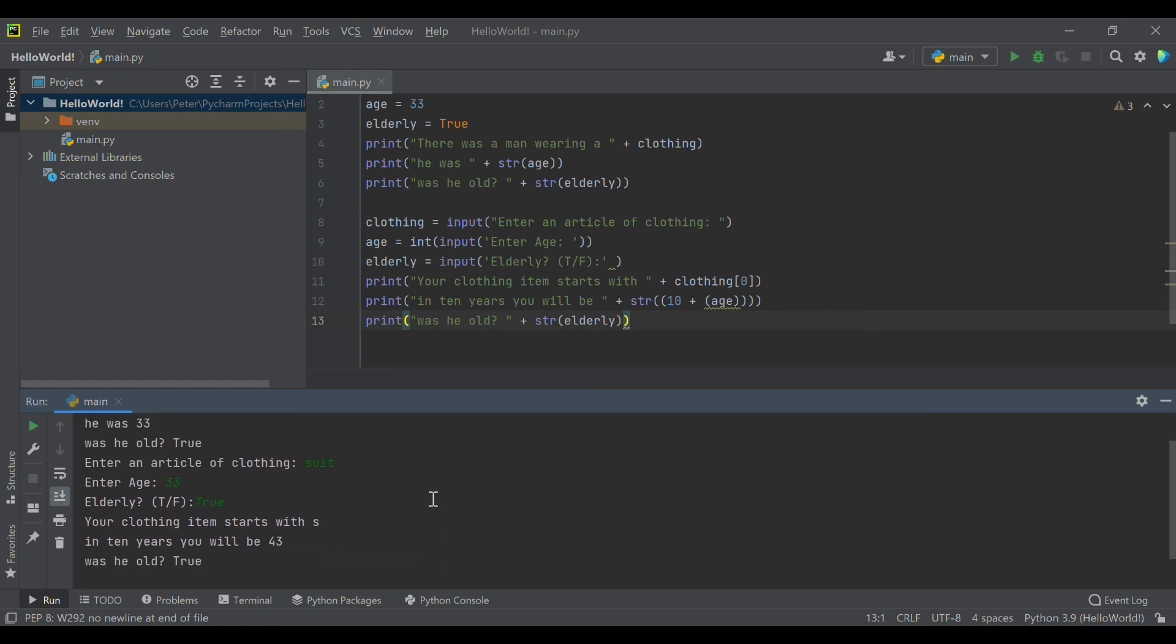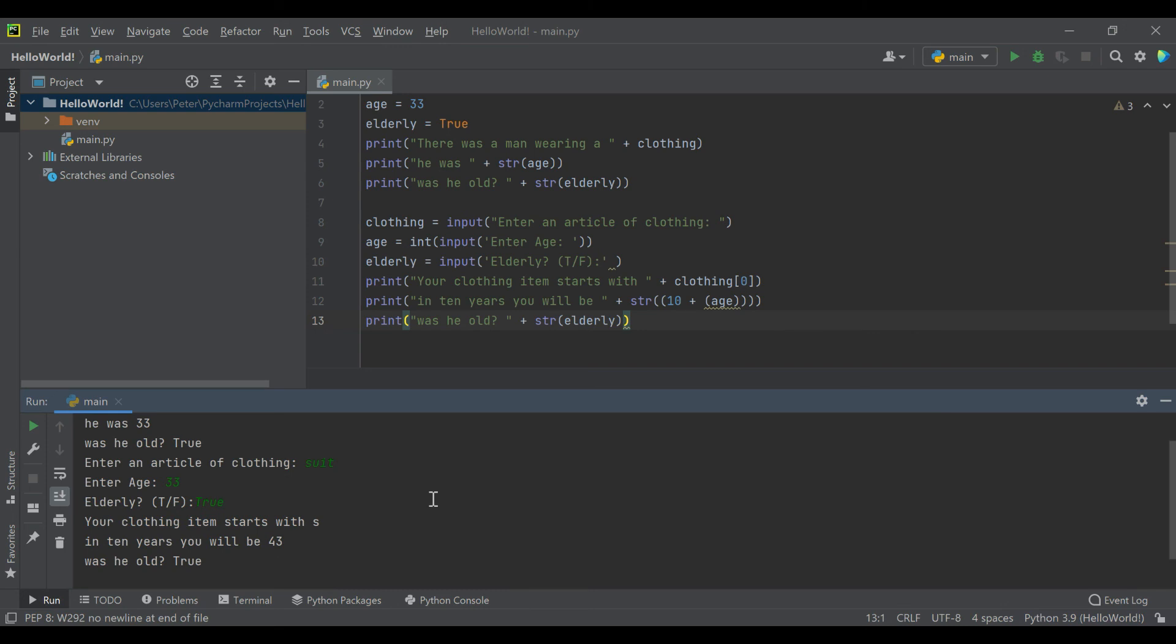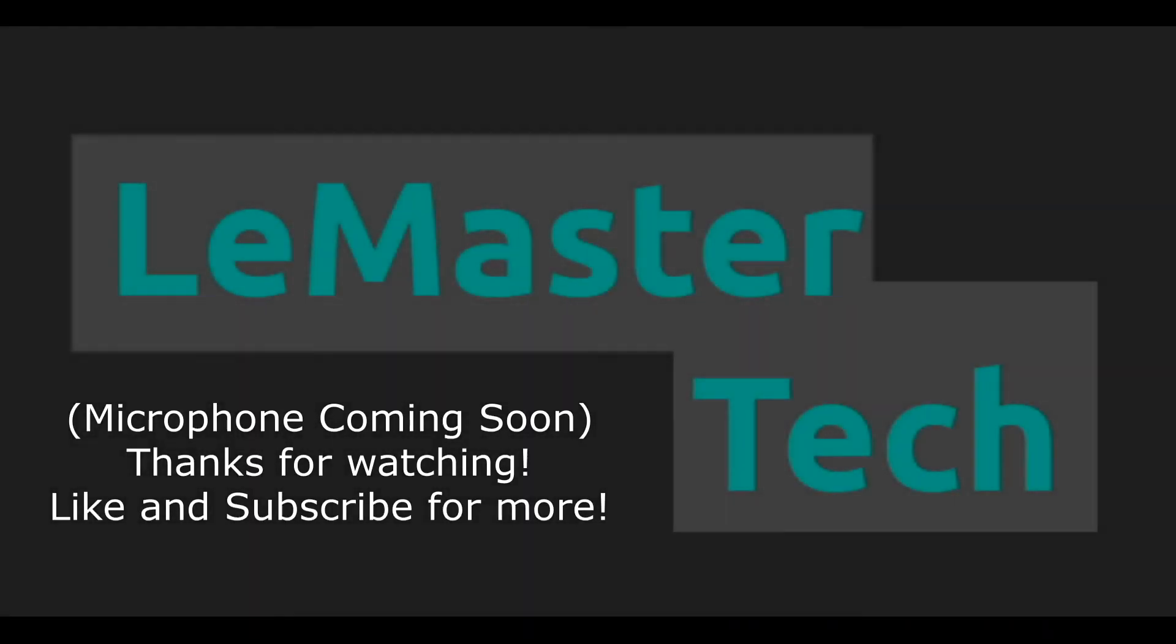As always, thank you for watching. If you found this useful, feel free to like and subscribe to the channel for more tutorials. We'll see you next time. Thanks, bye.